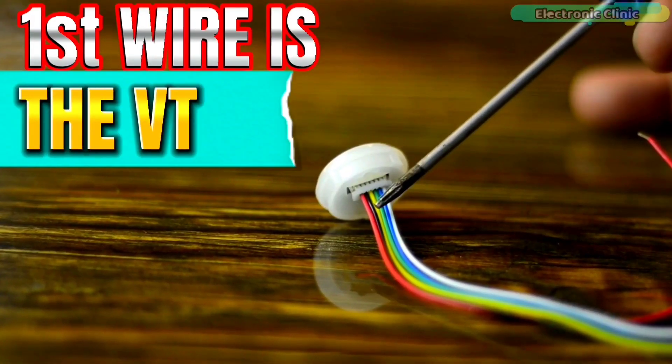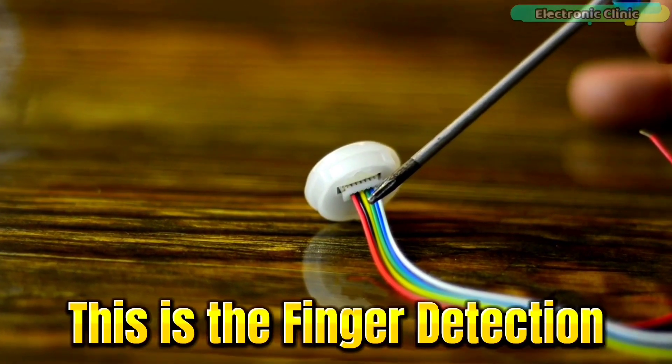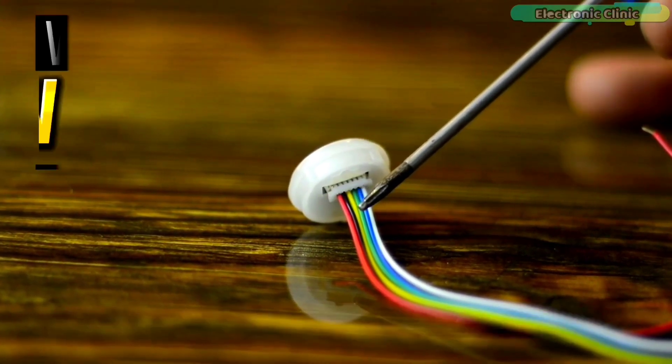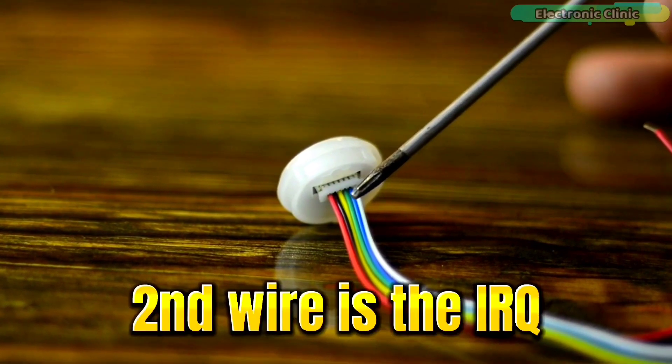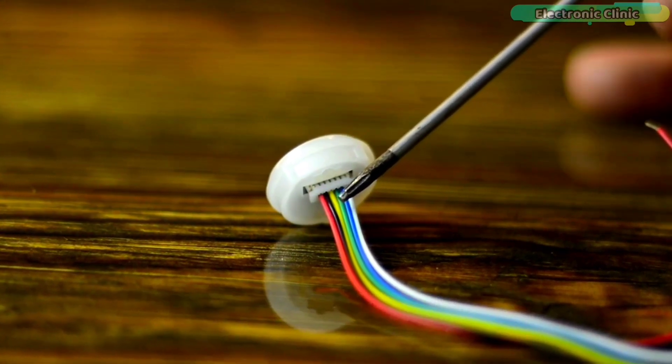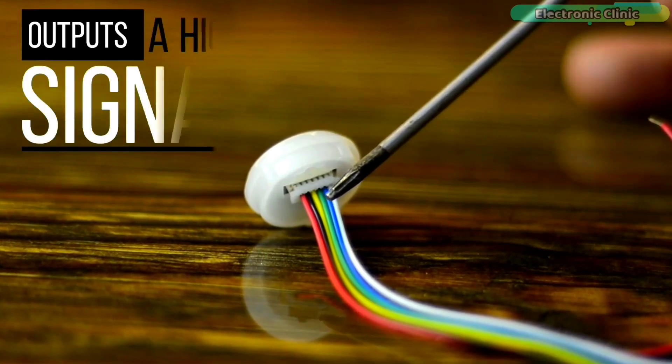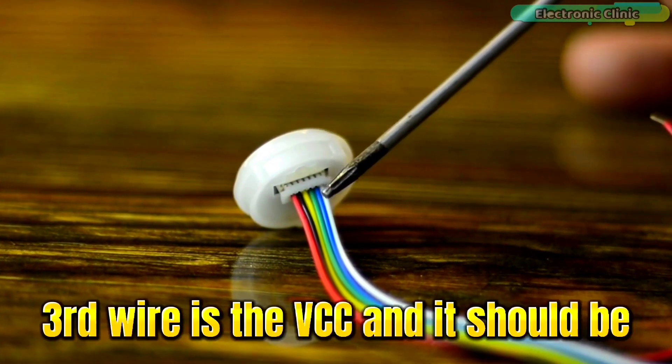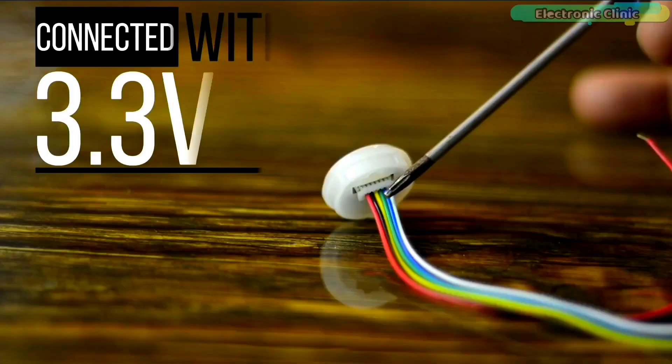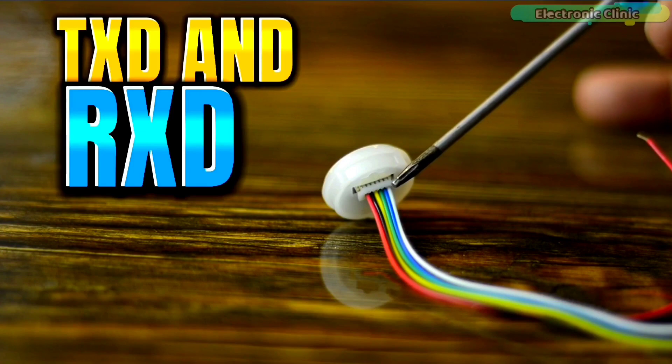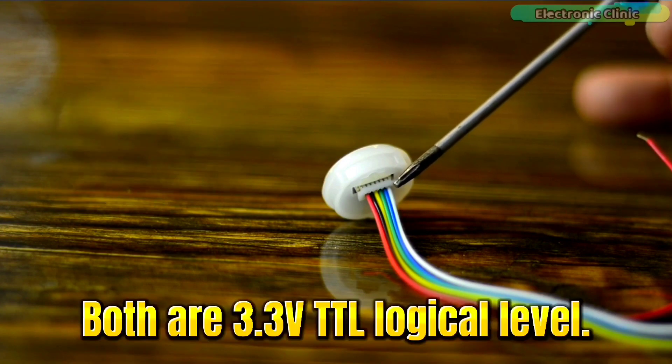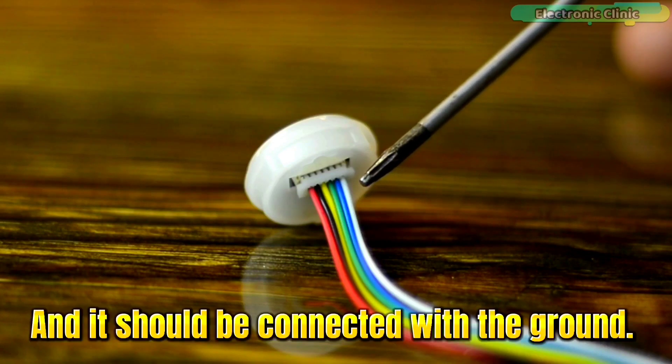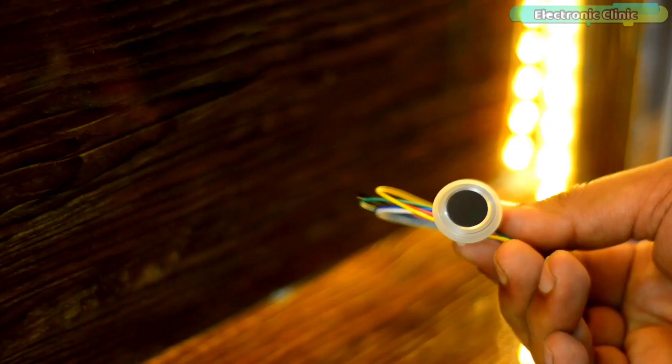First wire is the VD, this is the finger detection power and this wire is connected with 3.3 volts. Second wire is the IRQ, this is the finger detection signal wire. When there is a finger, it outputs a high signal. Third wire is the VCC and it should be connected with 3.3 volts. Fourth and fifth wires are TXT and RXT, both are 3.3 volt TTL logic level. And sixth wire is the ground and it should be connected with the ground.